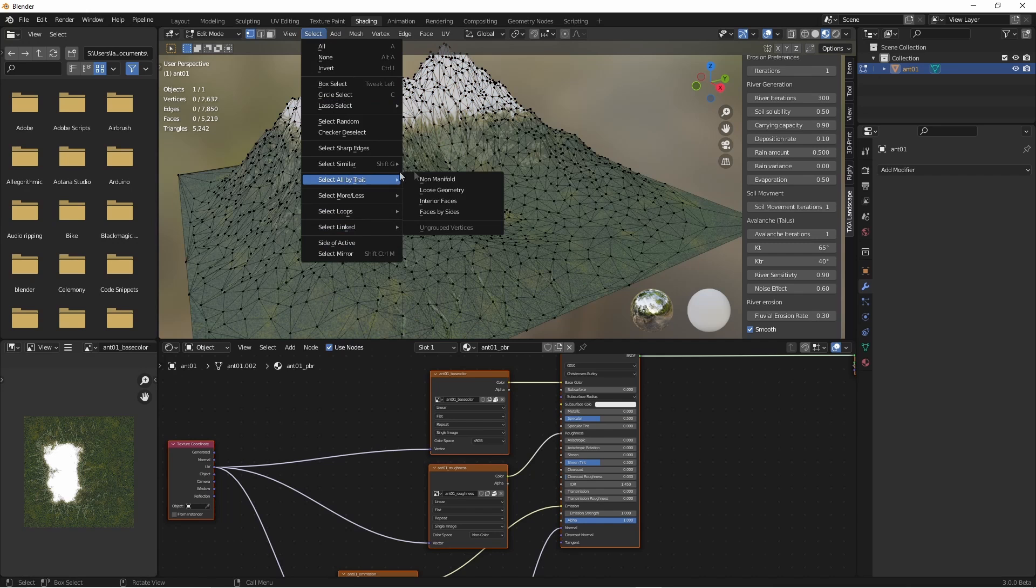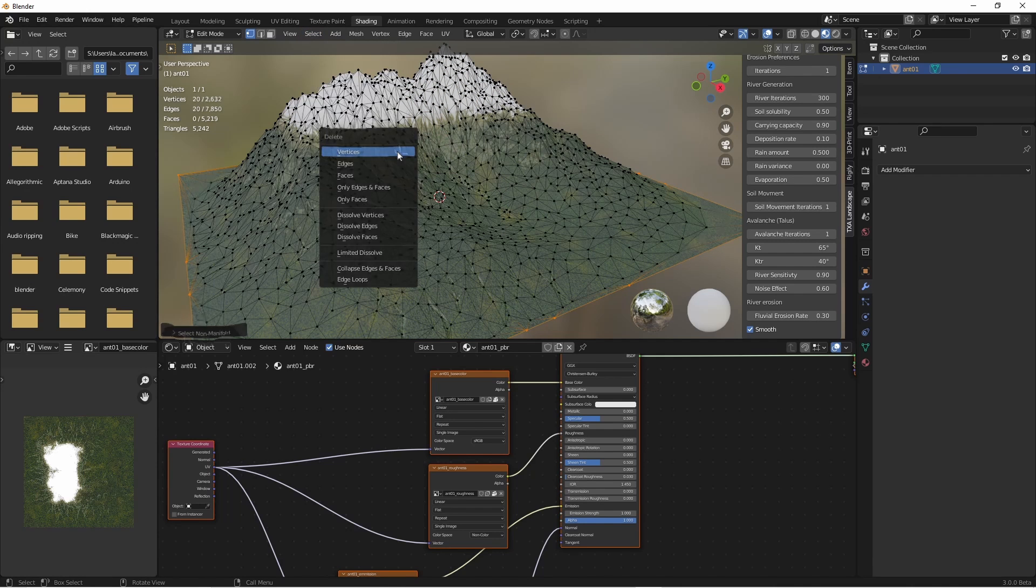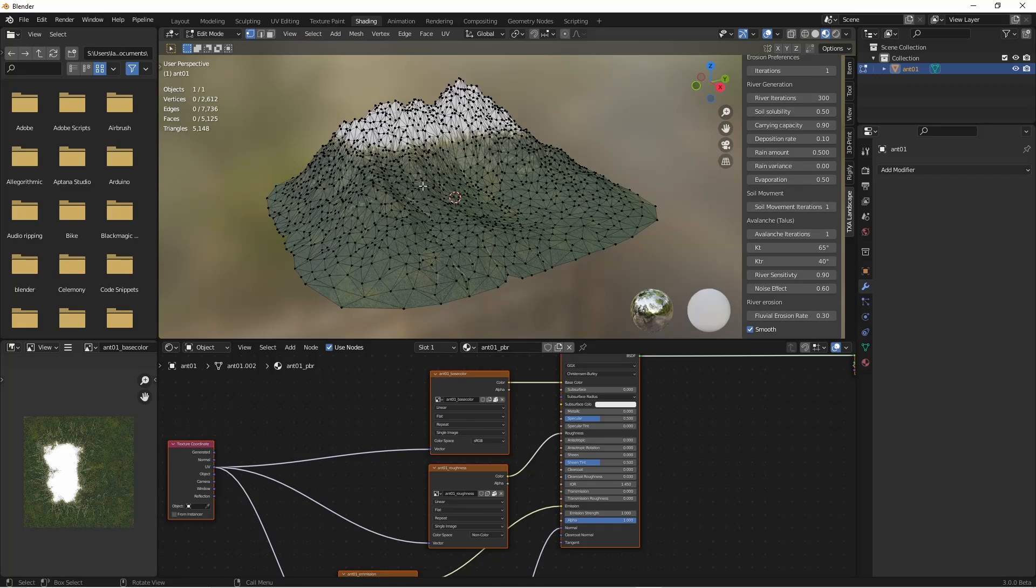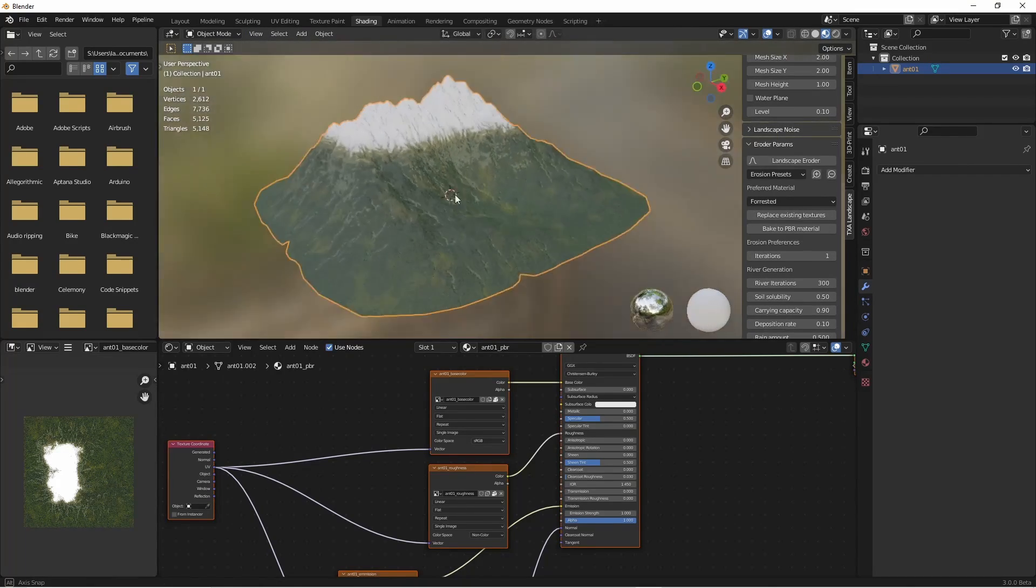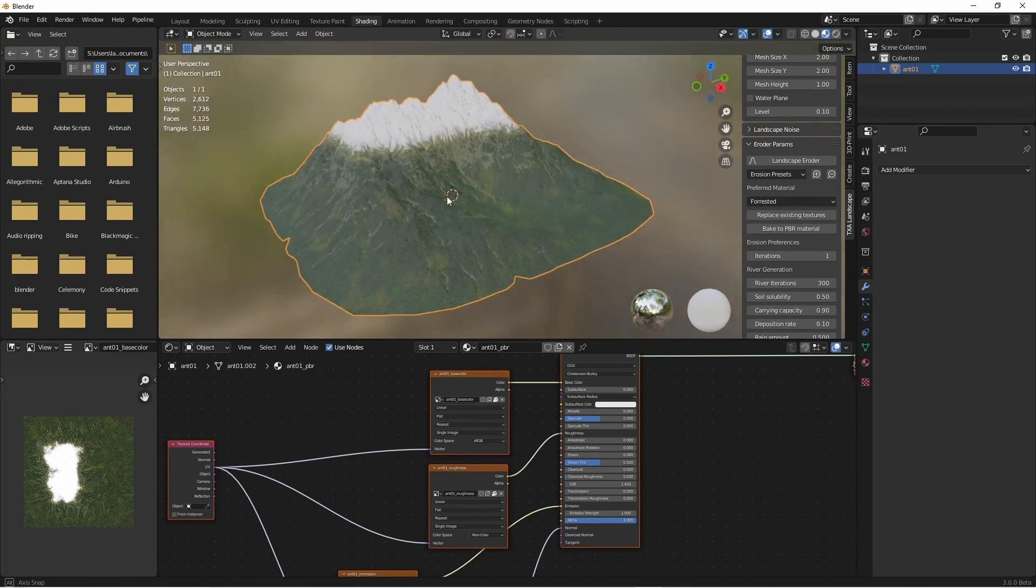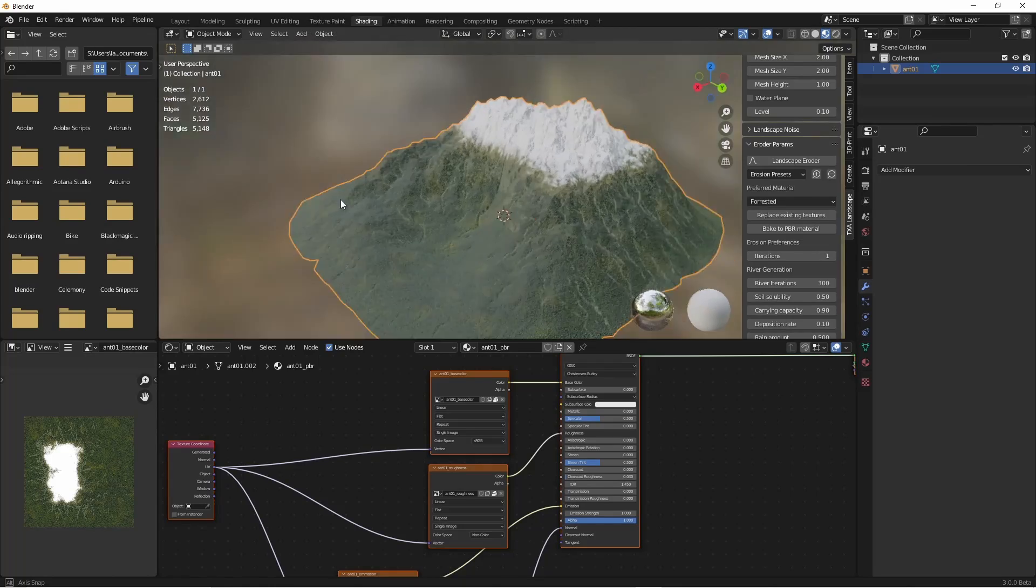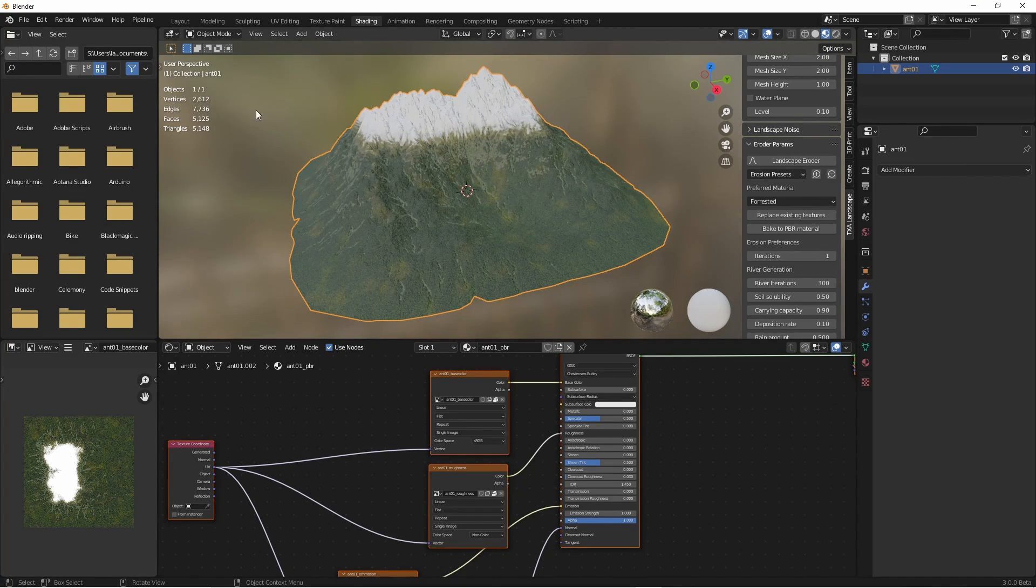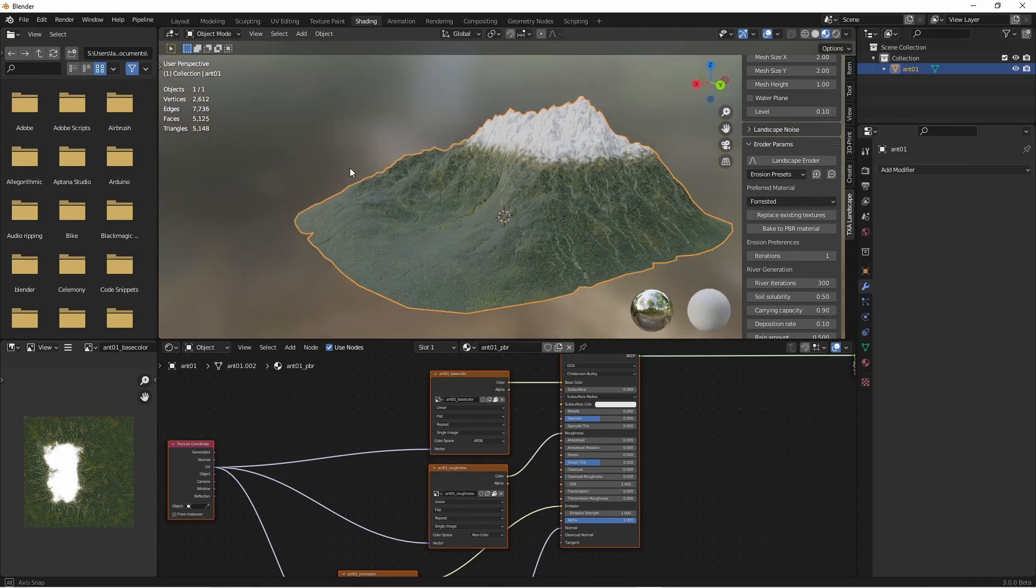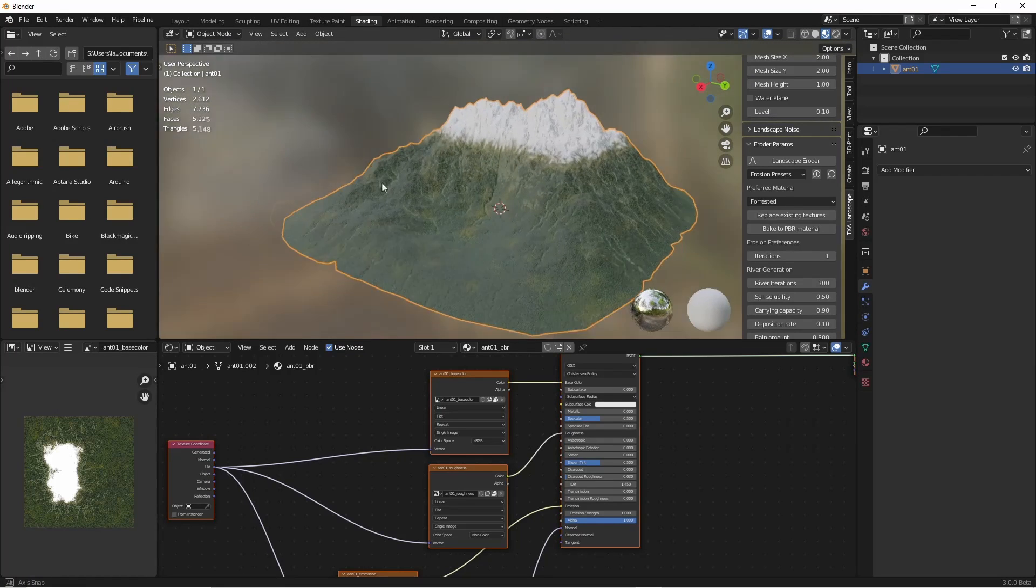I'll select only the outside edge and remove those vertices. That just gets rid of that artificial looking square outline and gives us a nice model to export. It's got only 2,500 vertices and yet it looks like it's got a good level of detail.